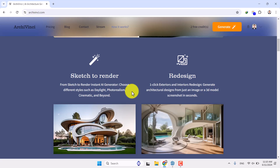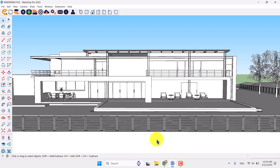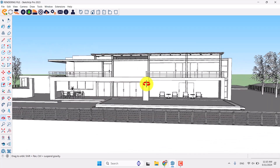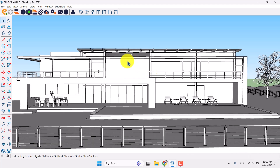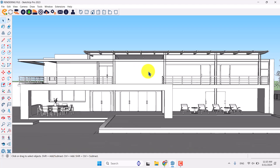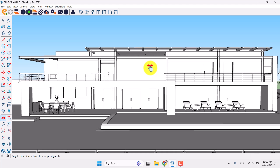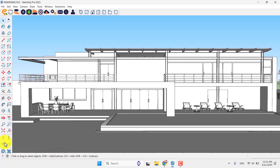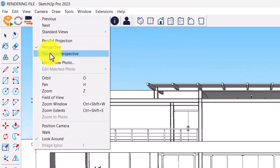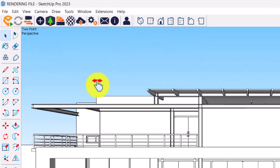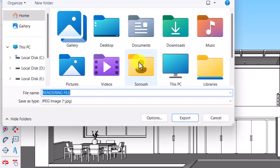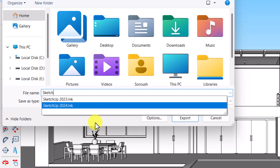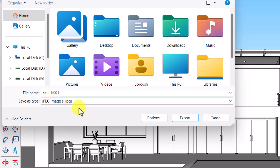I have a test file here which is about a modern exterior villa design, and I want to take one simple shot from it to see how it can generate my file. First, I'm going to use my camera and set an angle like this. Click on the eye option and type 3.4 as my eye height, then change the camera to two-point perspective. Click on the File option, then Export 2D Graphic, select your desktop, and type 'sketch' — you can add a number like 001.